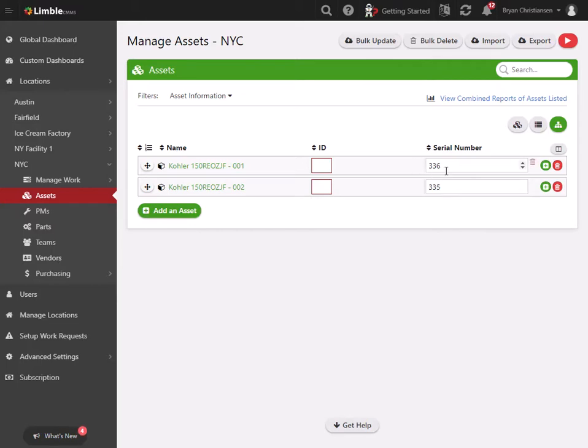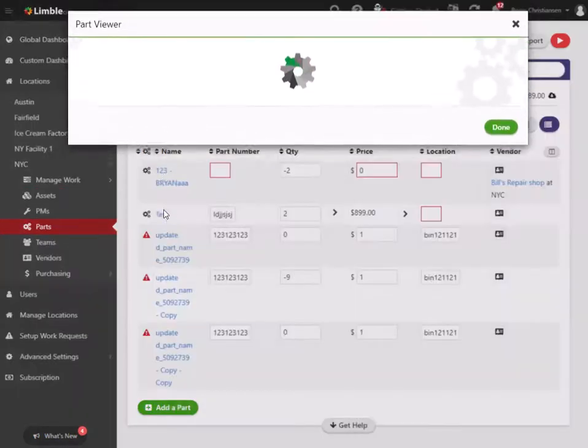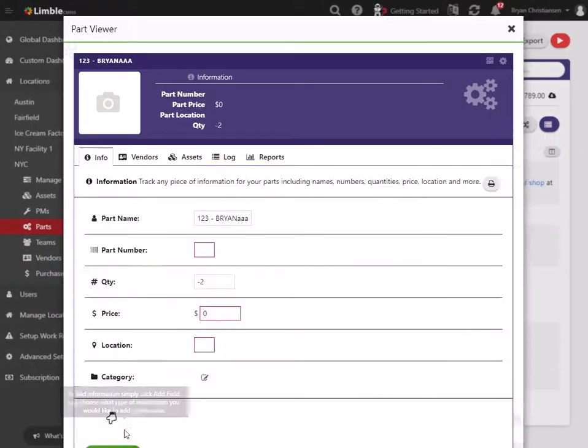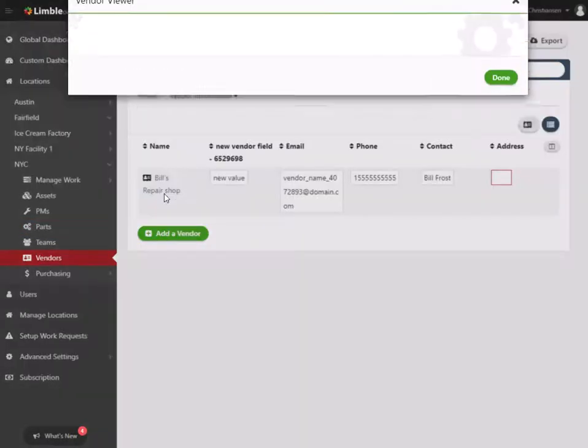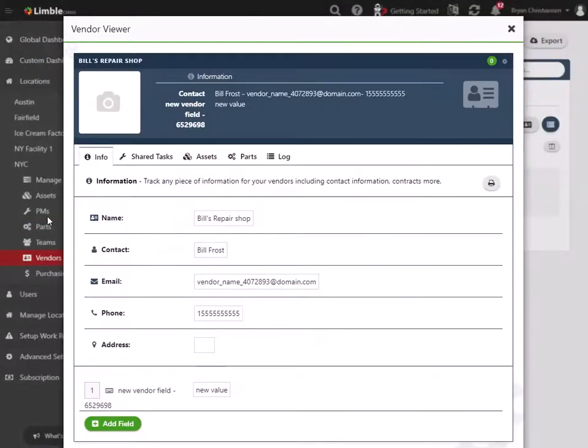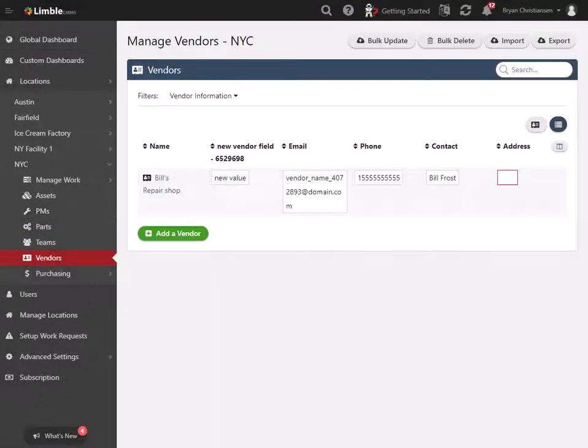Now this type of setup is the exact same if you're doing it under a parts card or a vendor's card - same concept.